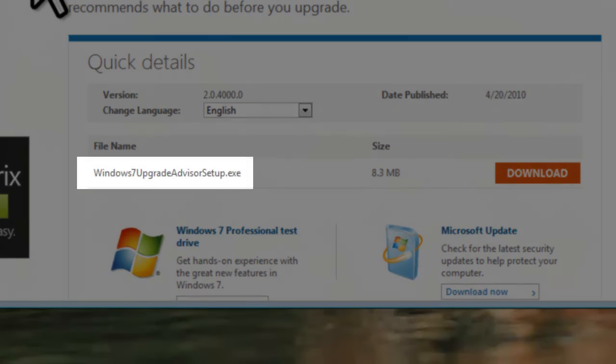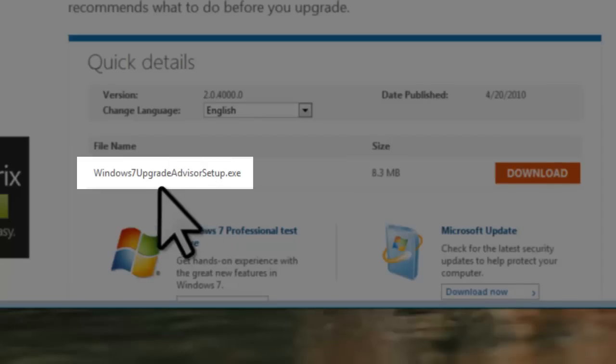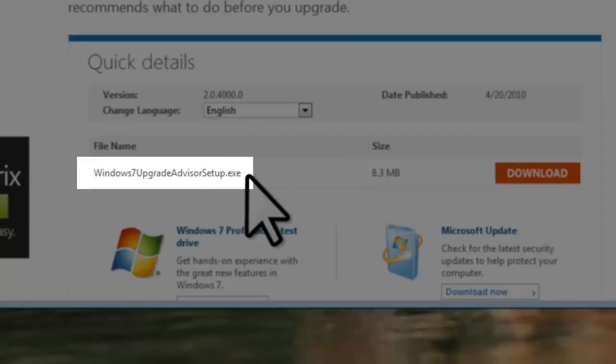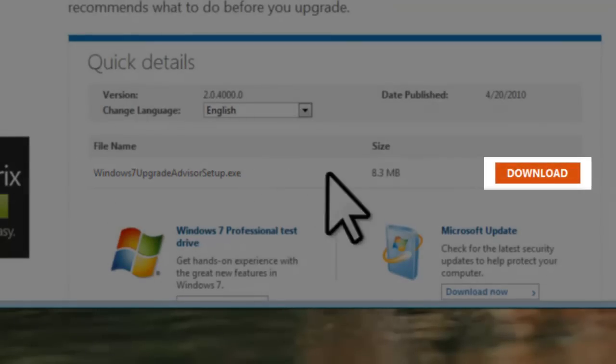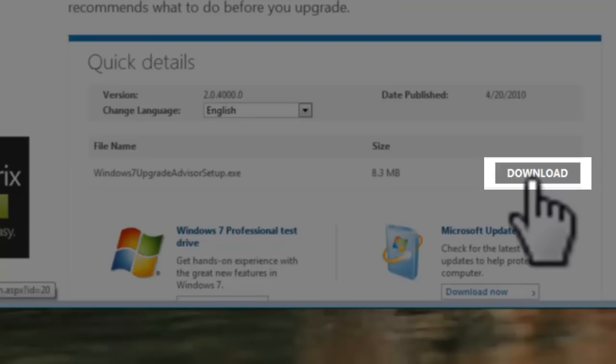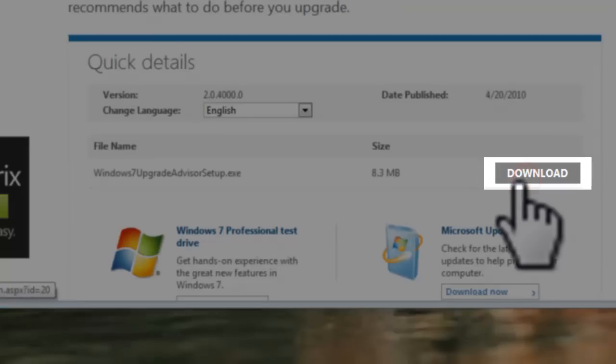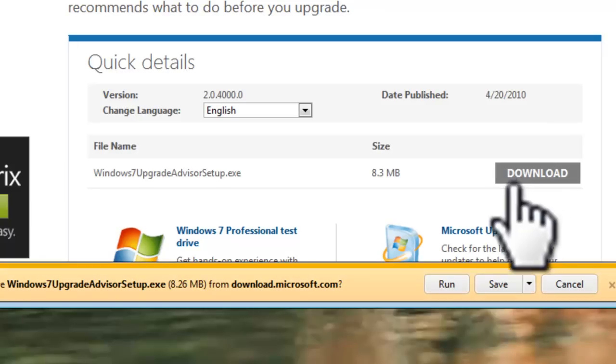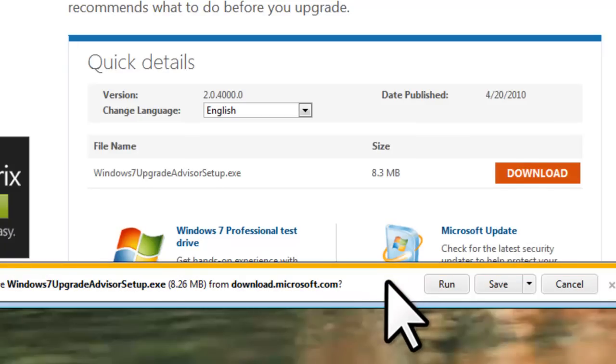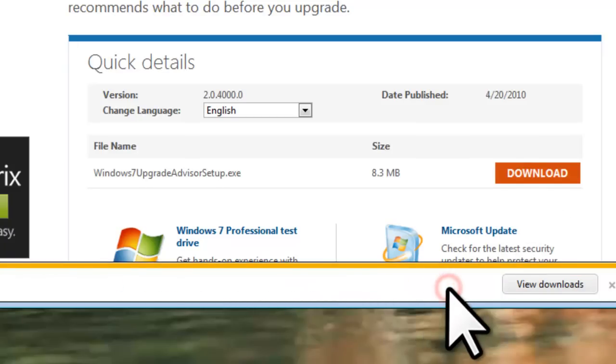Find the Windows 7 Upgrade Advisor setup.exe file, and click on the Download button. On the Download Information bar, click the Run button. If you have User Account Control enabled, click the Yes button to allow it to make changes.